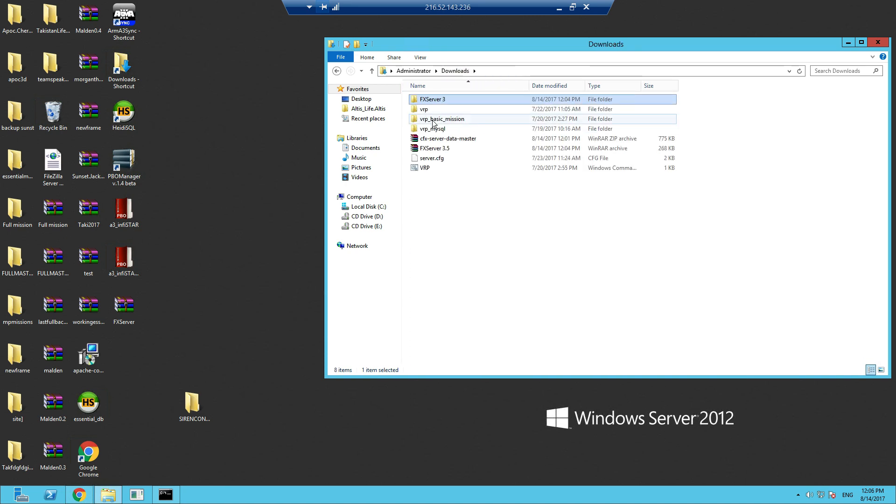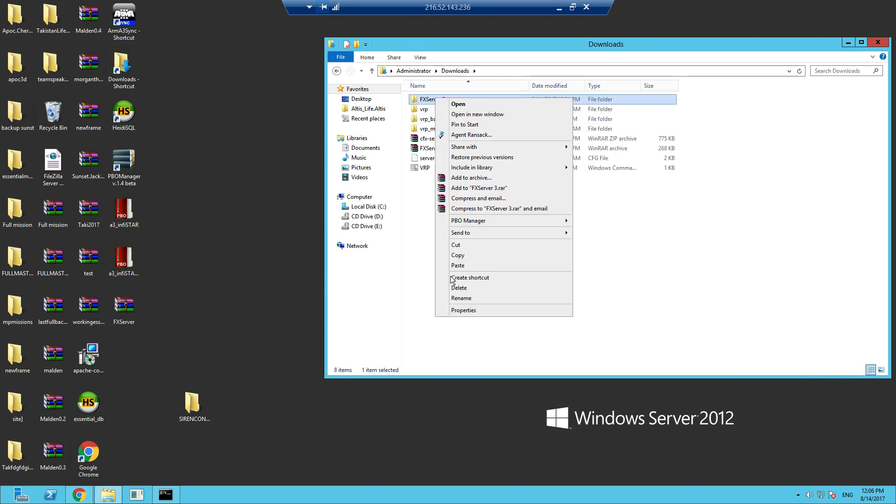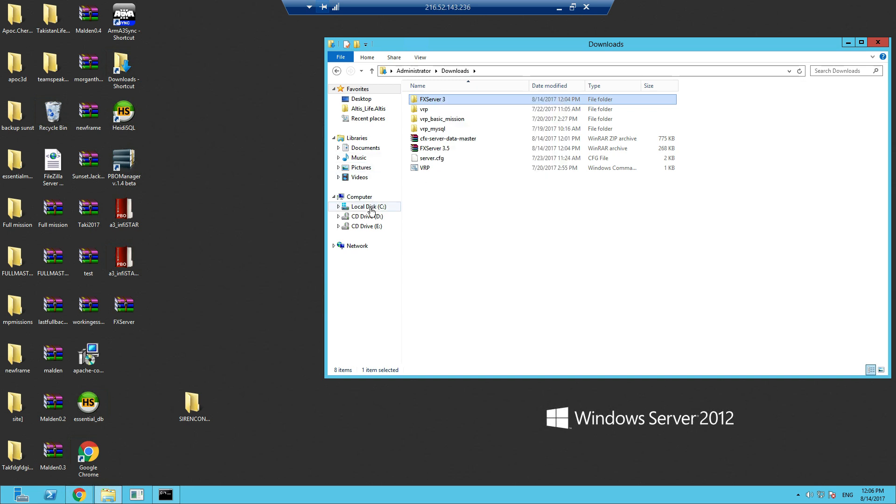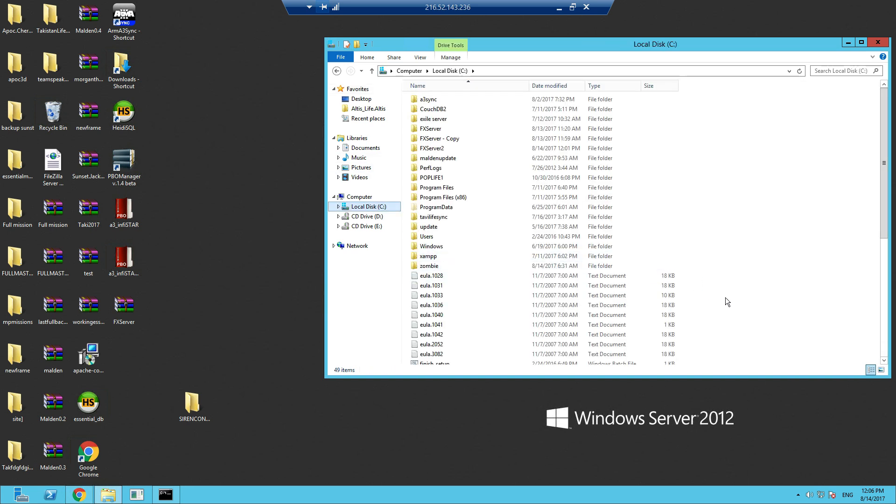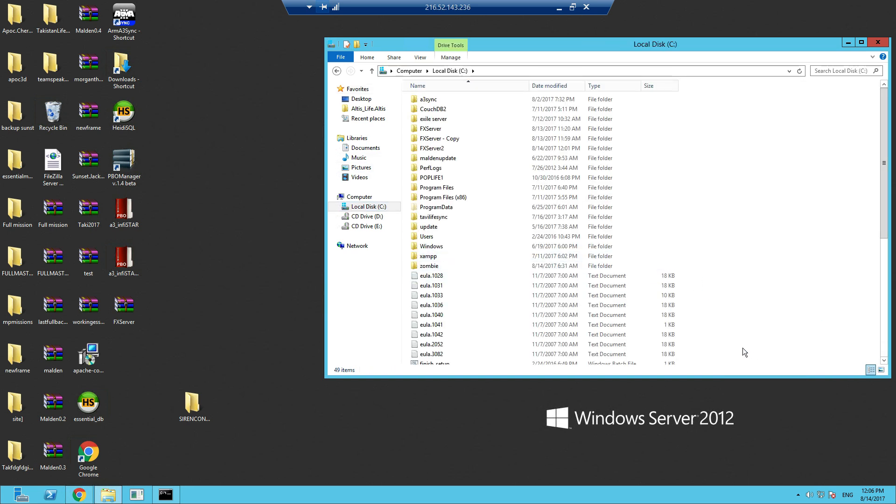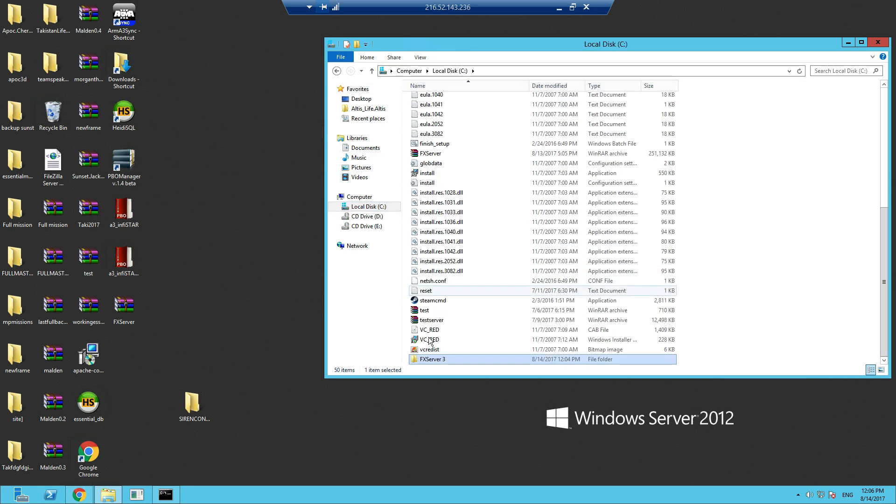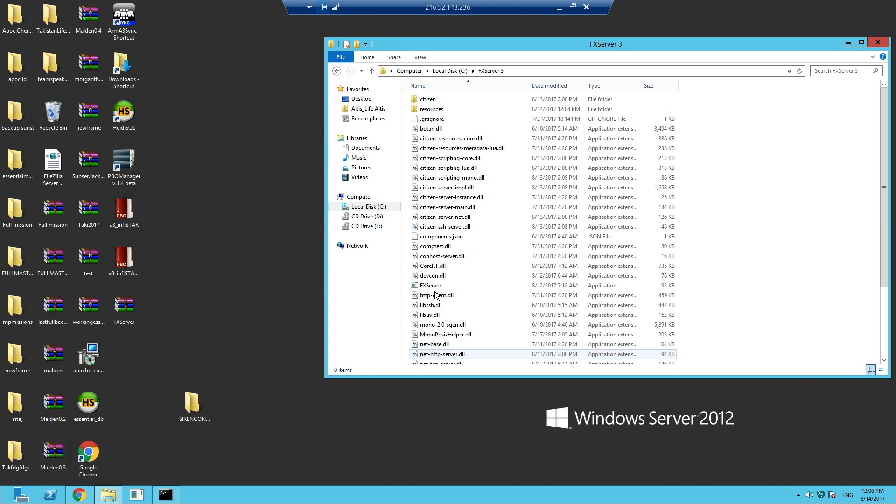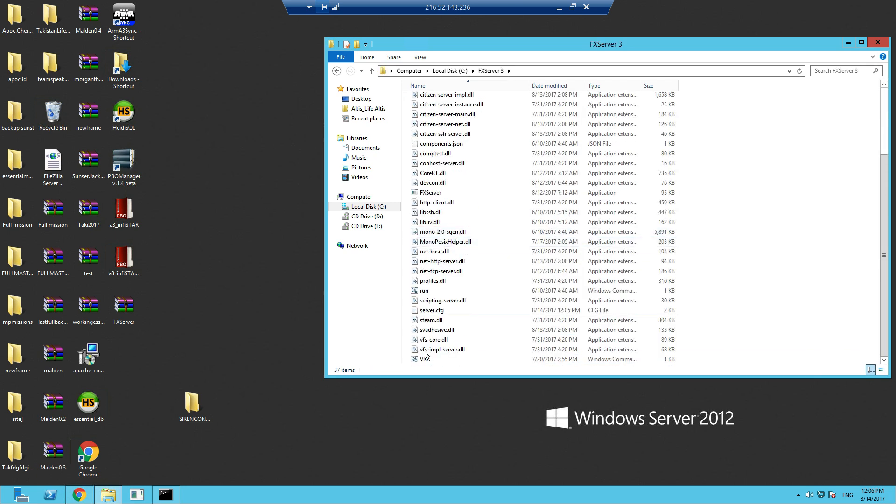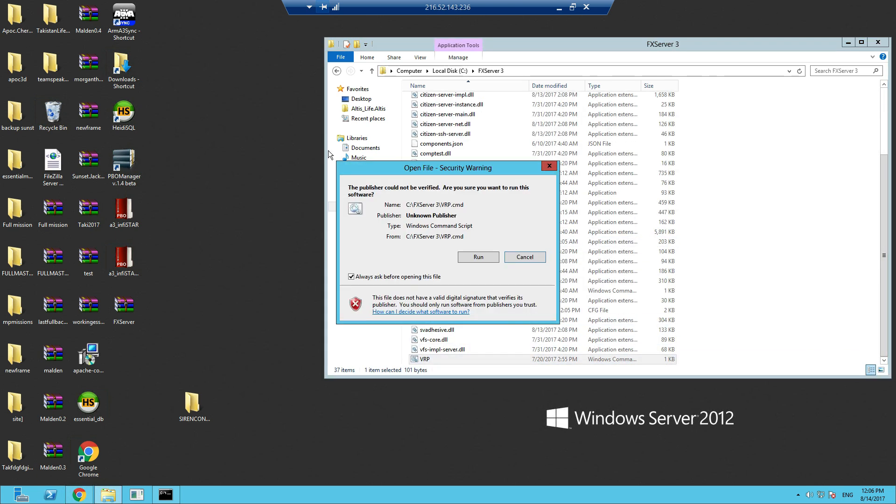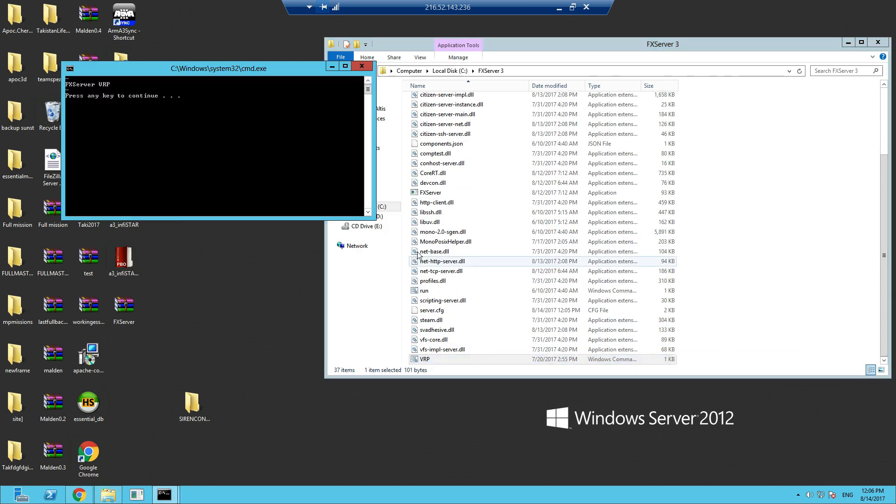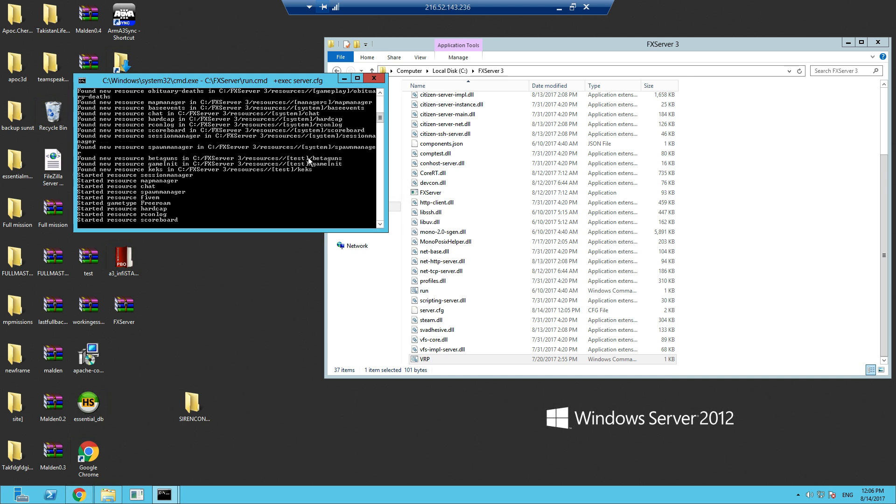Before we run it, we need to put it in the C drive or it won't find it. Copy to C drive, paste. Let's run this, press any key to continue.